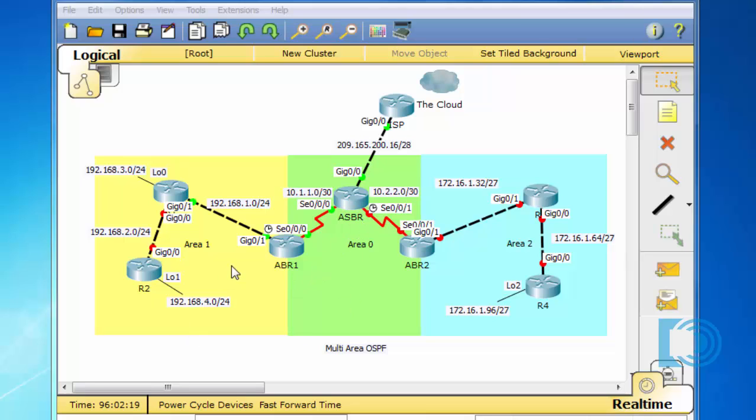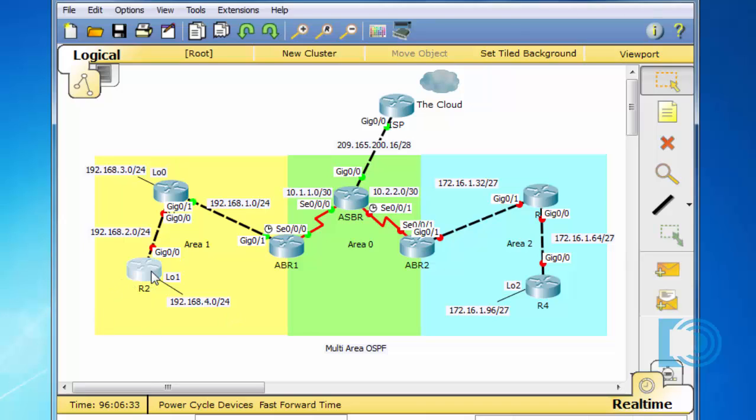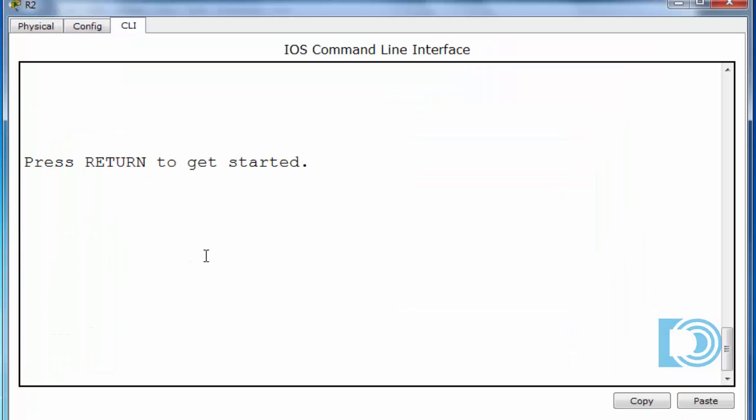I also configured R1 up here in the upper left-hand corner. Now I'm going to configure R2, and afterwards, I'm going to summarize the information from Area 1 using the Area Border Router 1. So let's configure Router R2. Router R2 has a two network here connected to gigabit 0.0 and a loopback 1 interface where we're going to configure a 192.168.4.0 network.